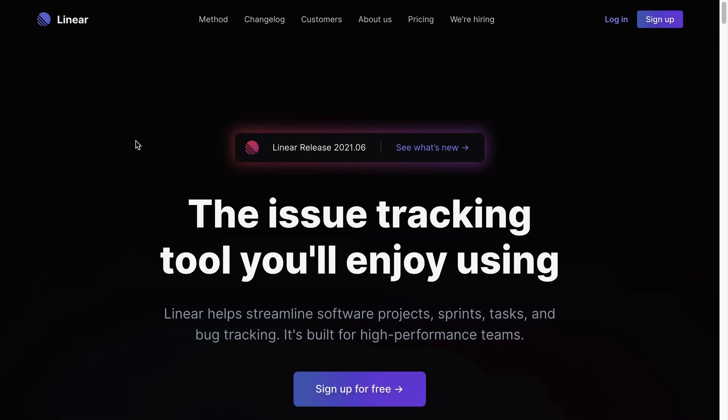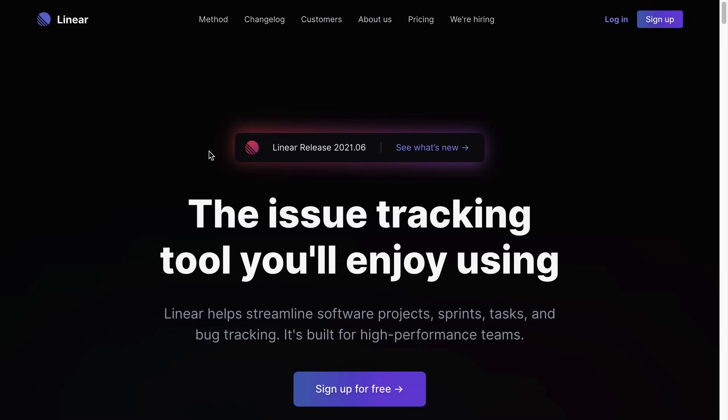Alright, so when looking at an effect like this, you could be tempted to think that since the glow is following the edge of the button, we would need to use a drop shadow to achieve this. As I'll show you in this video, there are other ways to achieve this and actually thinking about shadows here is not necessarily the right thing to do.